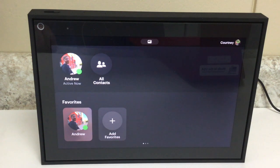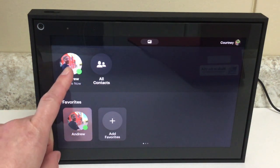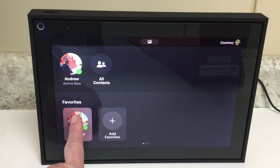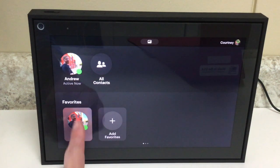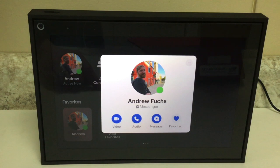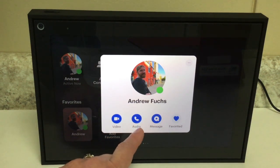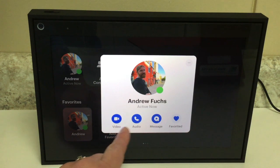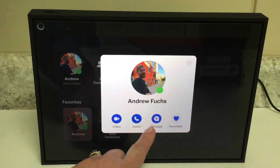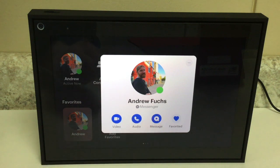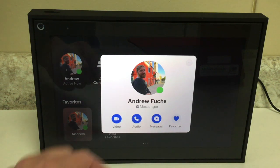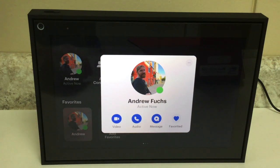You can also touch the screen to make a call. If I wanted to call him, I could tap his name from my contacts and it gives me some options: video call, audio call, or I can send him a little video message. To do any of those, I would just tap that button. So if I were to tap the video button, it would start a video call with him.